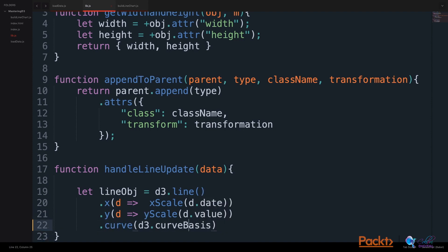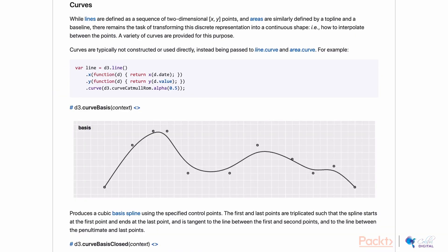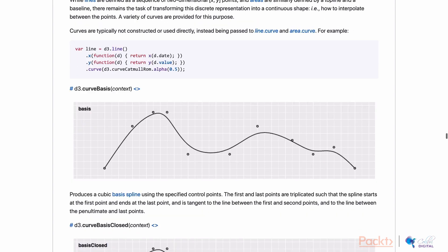and in this case we will use D3.curveBasis. The D3 API has many examples of curves to use. In D3's API for D3's shape, where we will find our line, we can find many options that D3 provides for handling curves. There's a curveBasis,